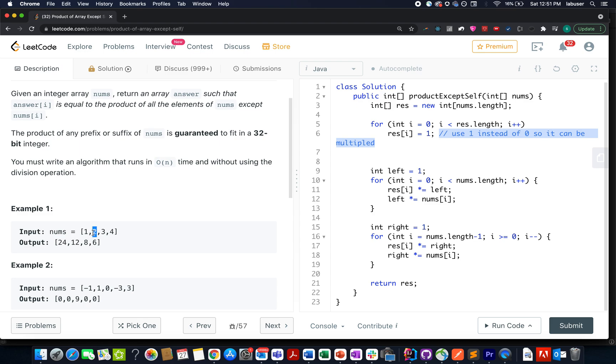If we skip 2 for a second, what are the remaining elements? 1, 3 and 4. So product of 1, 3 and 4 is 12. We have 12 here.